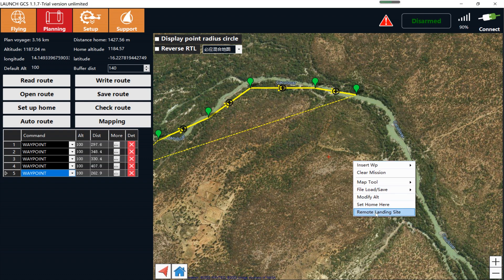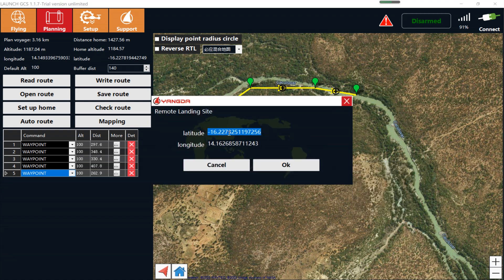Go to the Remote Landing Site option. Here you can click OK, or you can input the coordinates — the latitude and longitude — manually.